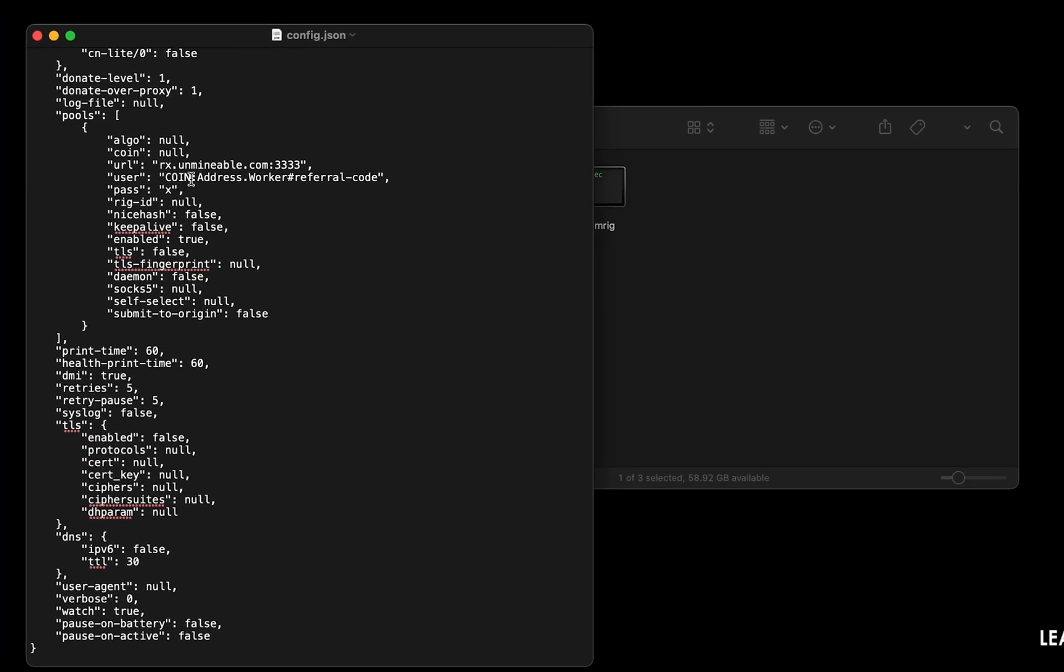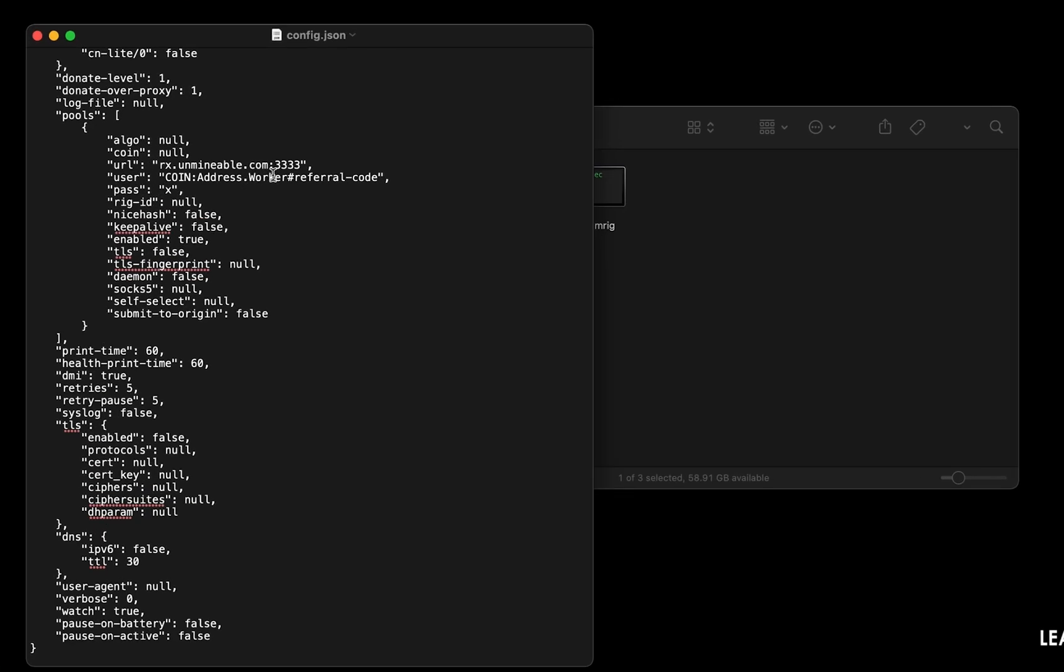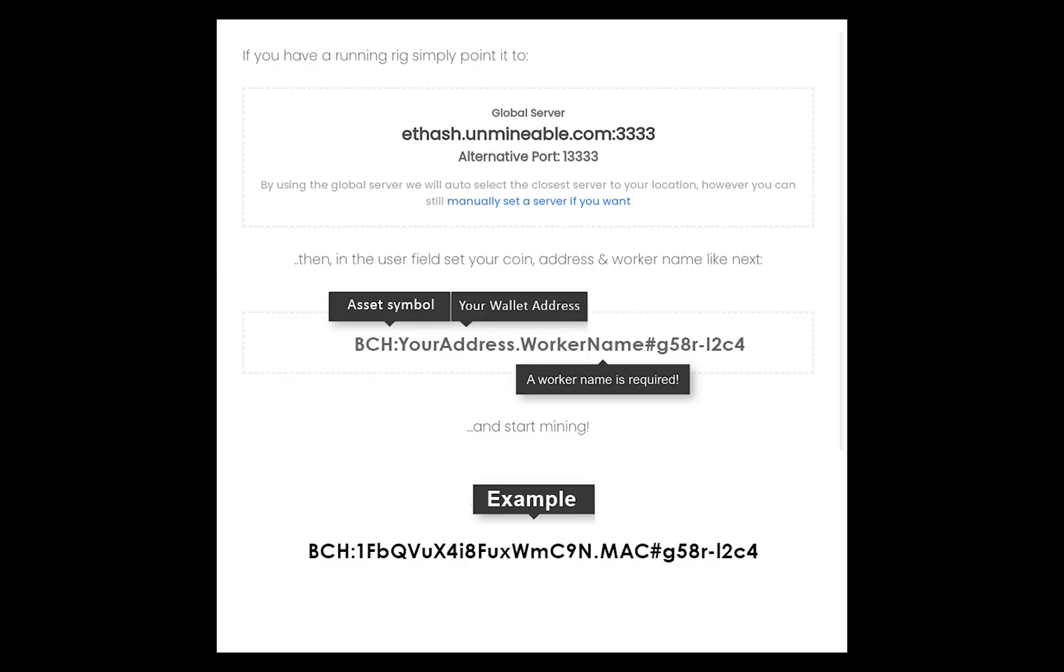Copy and paste your Bitcoin Cash wallet address here. If you don't have a wallet, check the video link in the description for creating wallet on world's best crypto exchange. Name your worker here. Make sure the data is in this format.